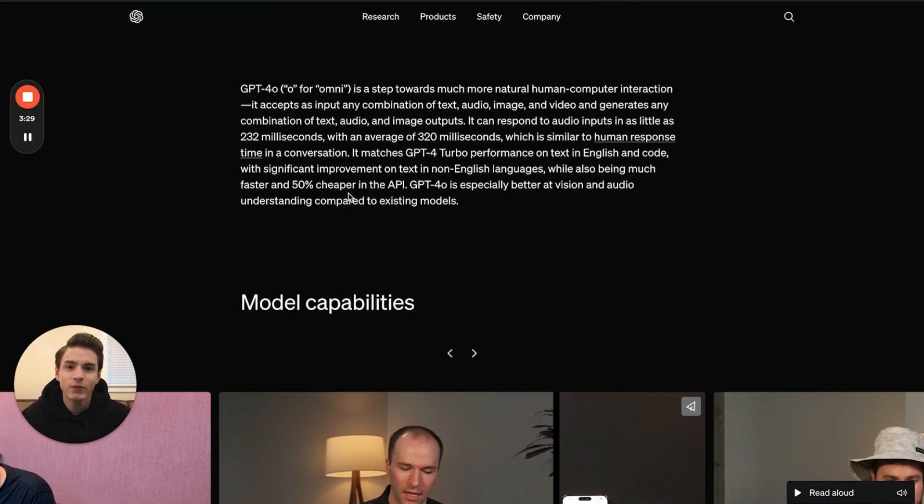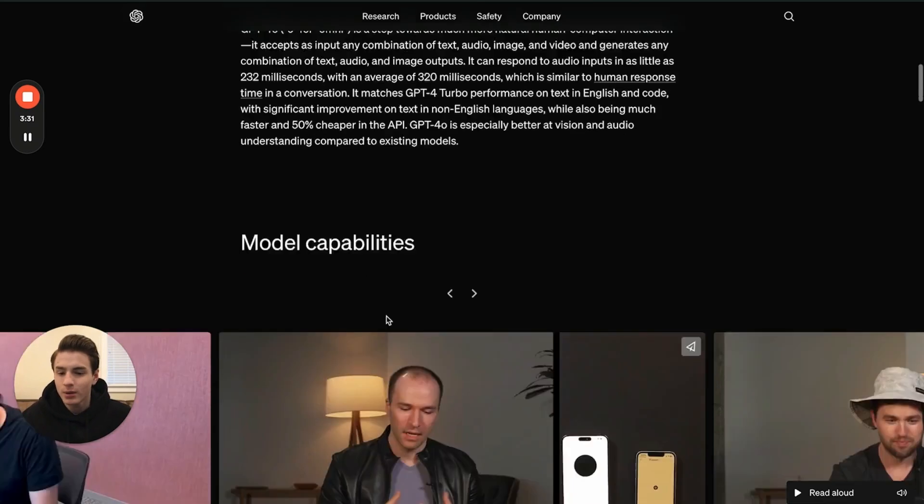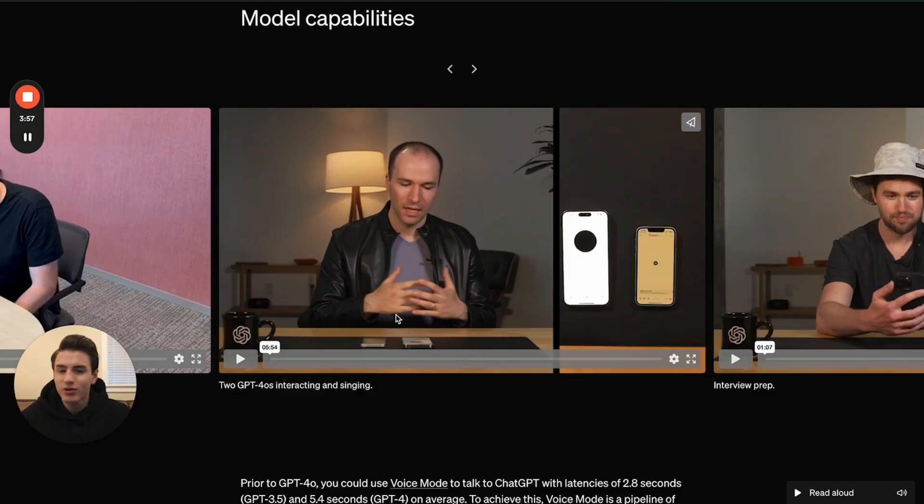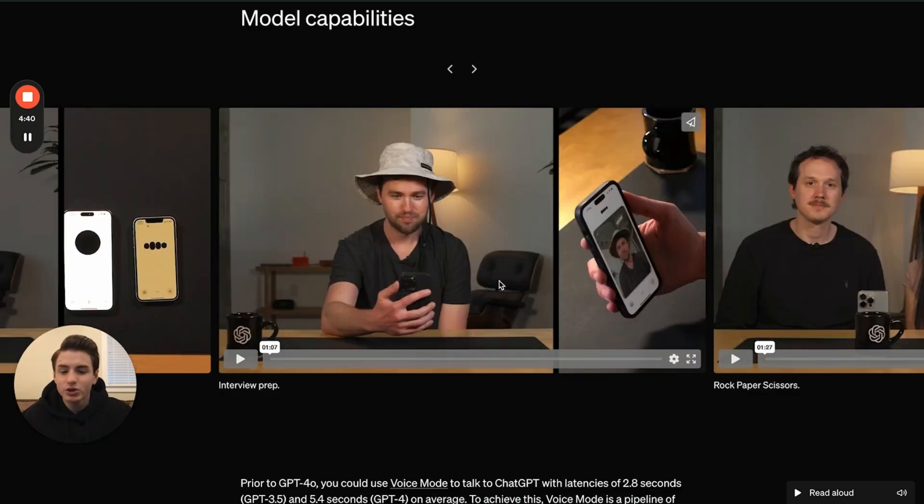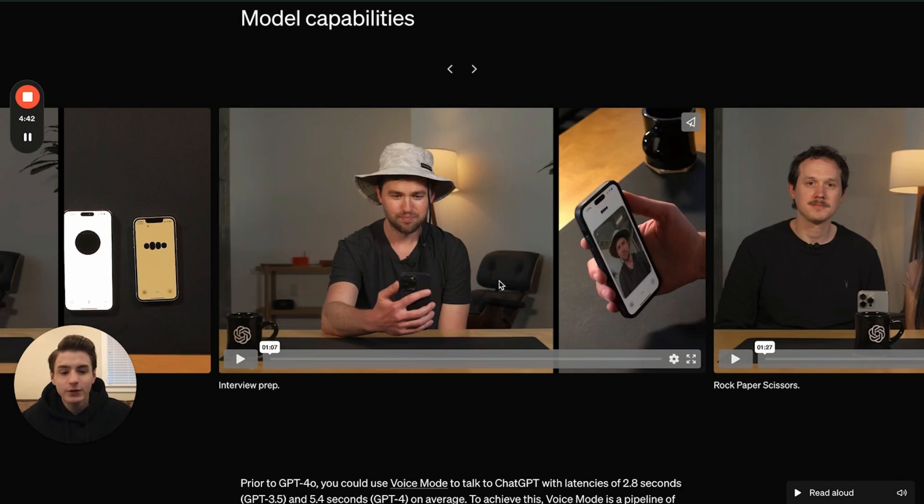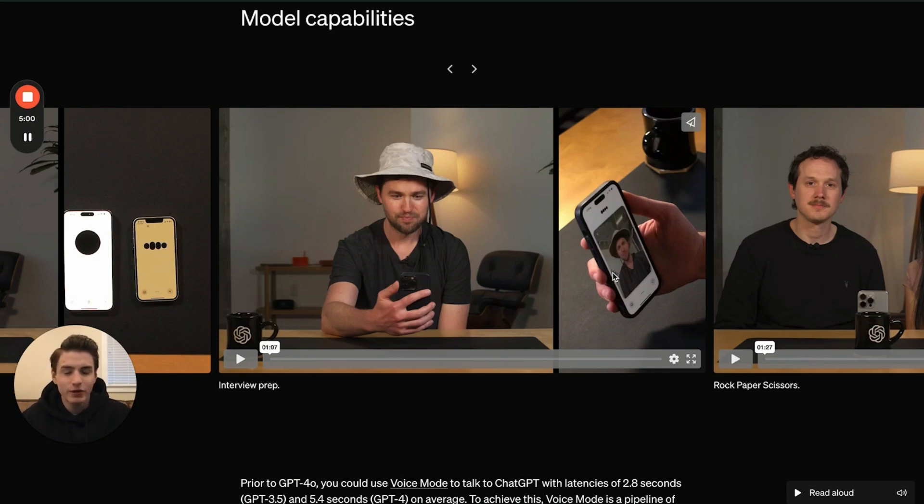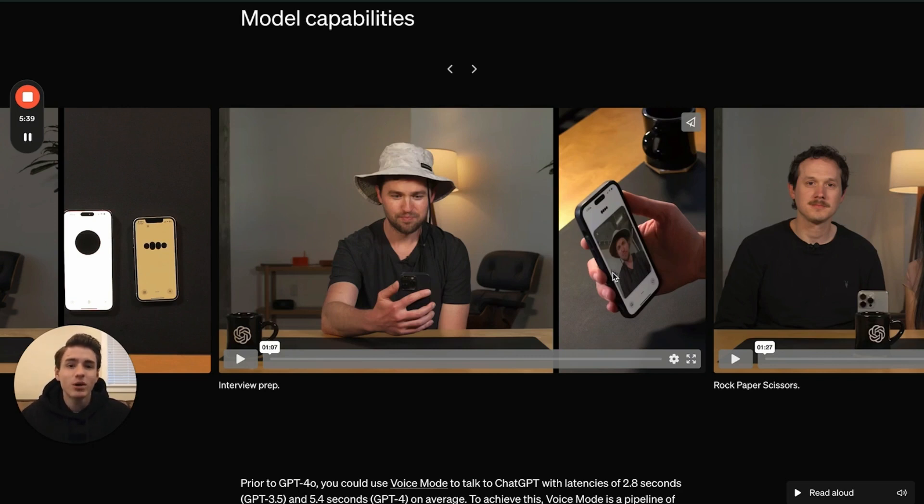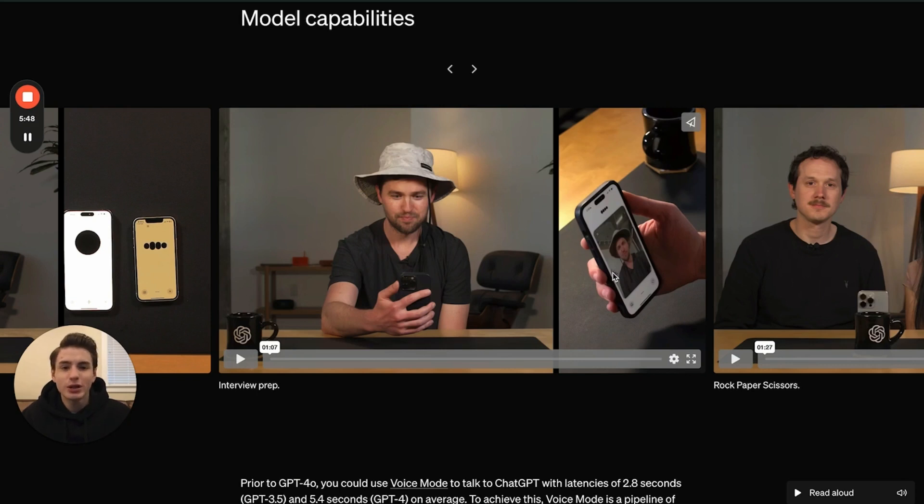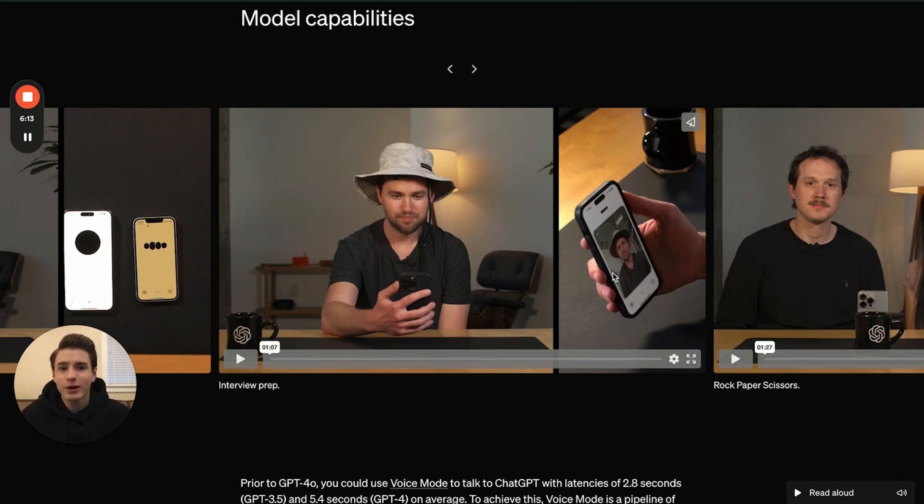GPT-4o is way better at vision and audio. Right here it shows how GPTs are able to interact with each other. This video shows someone getting ready for an interview. As you're able to see, it's able to understand video, calm down someone, and talk to them. You're able to show your environment and it'll be able to talk about your environment. Also, you're able to take a video of your computer or share your screen with it, which is really, really cool.